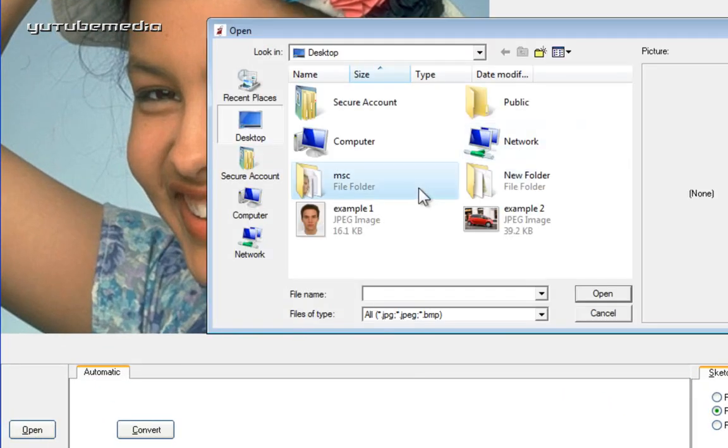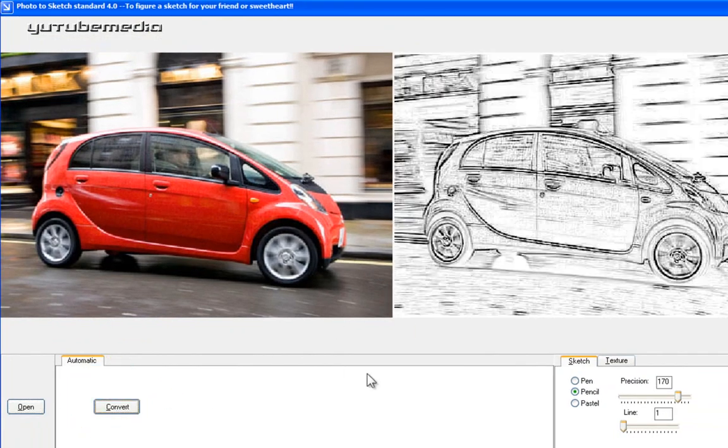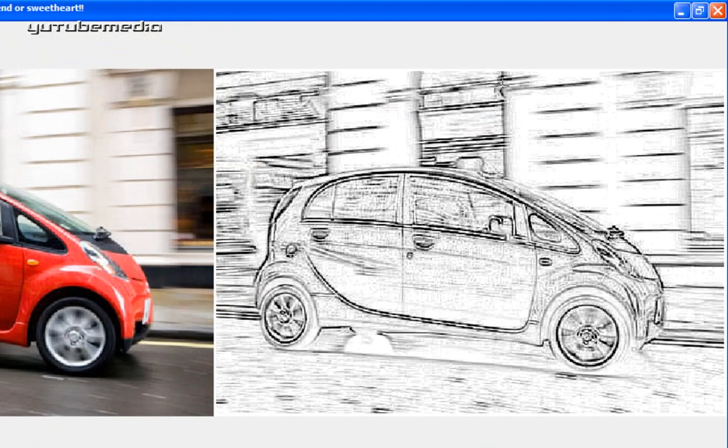Find your image. So I'm going to use this car right here. And then you just go ahead and click convert and you're done. And there you go. It just transformed it into a sketch.